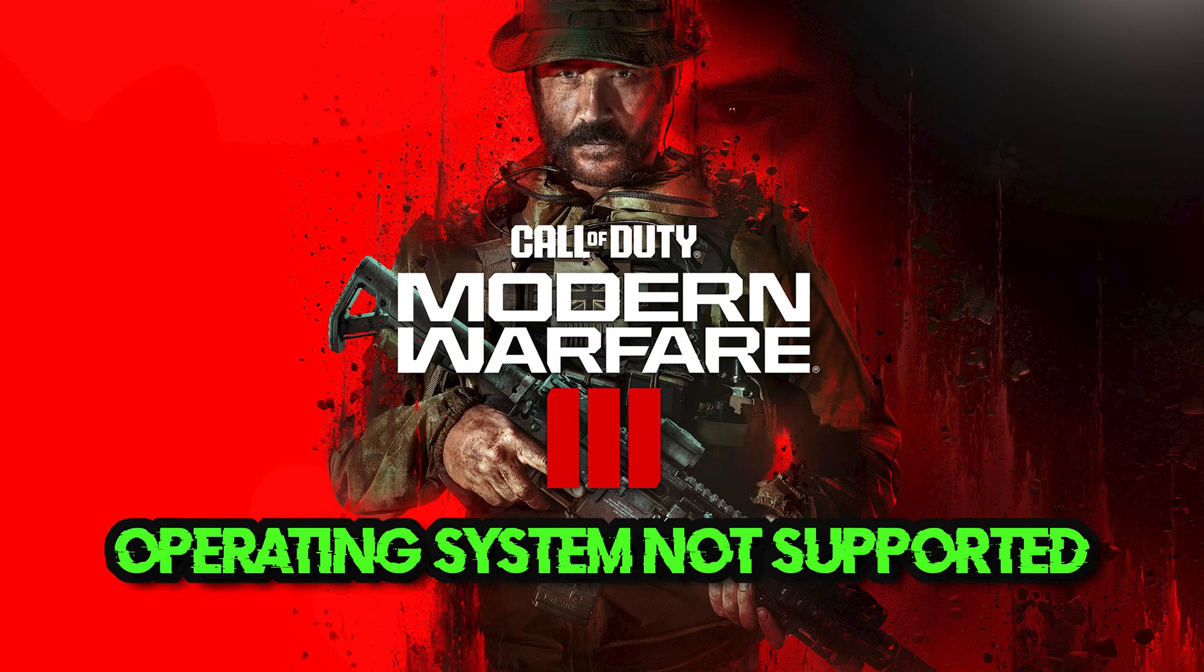Just follow the instructions of this video. The first solution applies to Steam and the second solution applies to Battle.net.